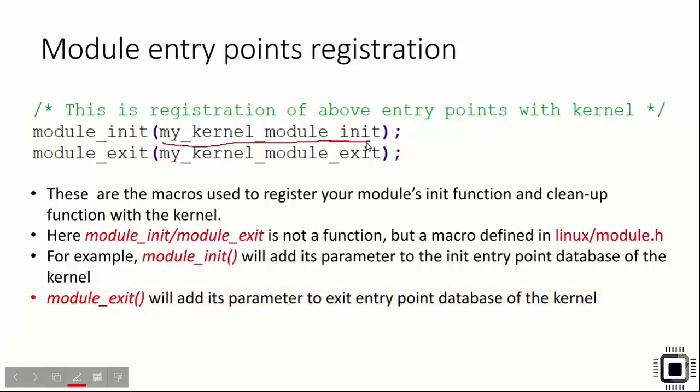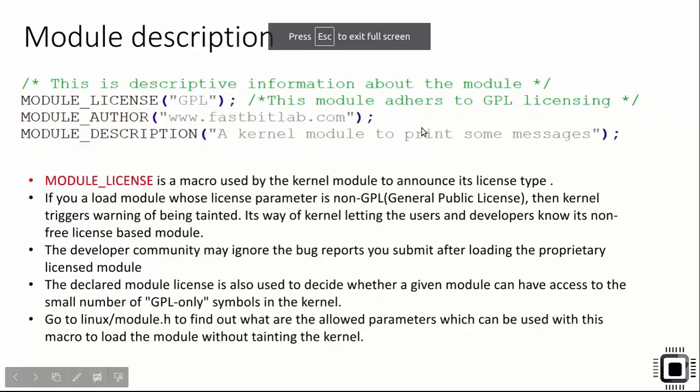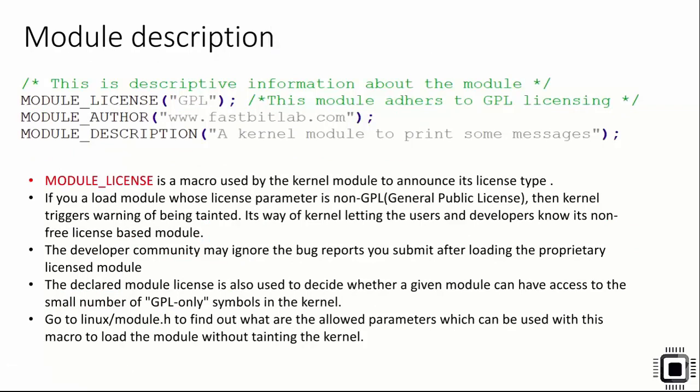Basically, you just have to give your entry point name as an argument to these macros. Now the next part is module description. These are some metadata which you're going to include in your kernel module. You can include MODULE_LICENSE, MODULE_AUTHOR, and MODULE_DESCRIPTION macros.